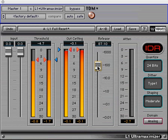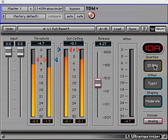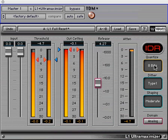Next are the controls for IDR. Bit depth is first, and as previously mentioned, there are settings for 24, 20, 16, 12, and 8-bit outputs. This covers most available delivery formats to which we might deliver our mixes.